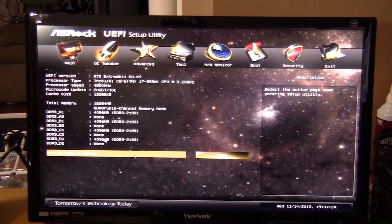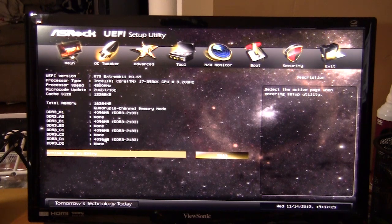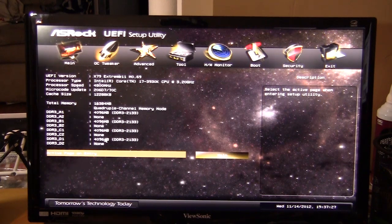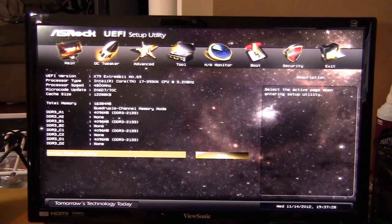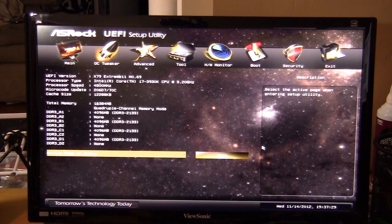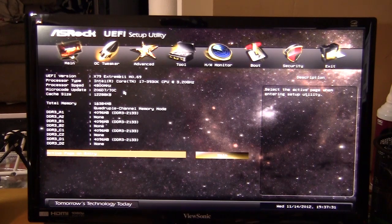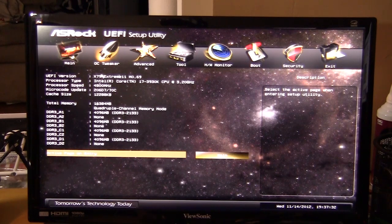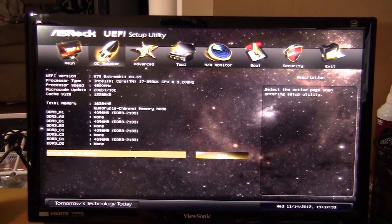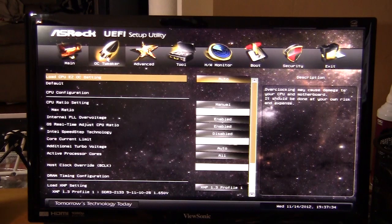Just like all UEFI BIOS, you can move the mouse around as you can see right here. Let's go to the OC tweaker page.